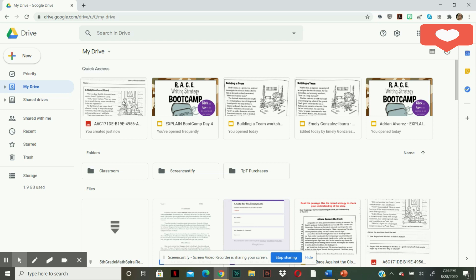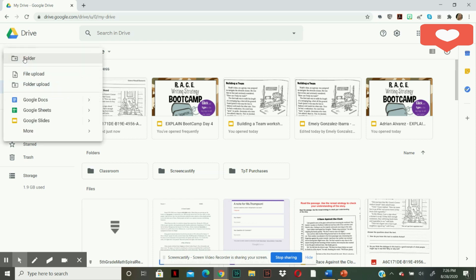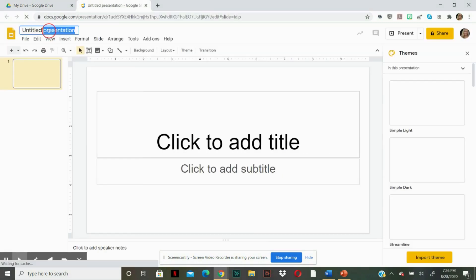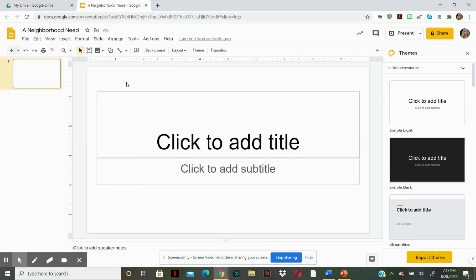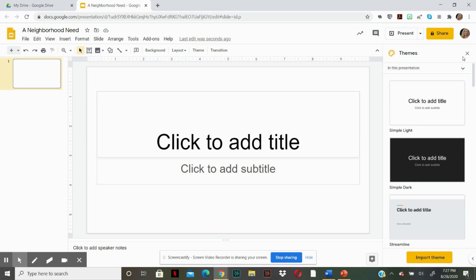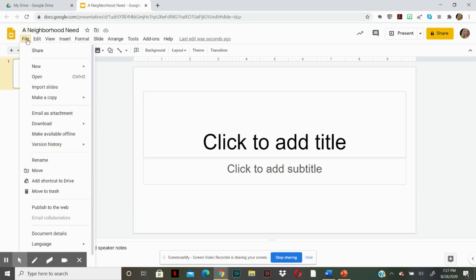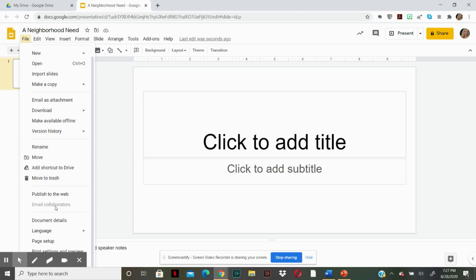Now what we need to do is create a new Google slide. And then you can name it, whatever the assignment is. We need to change the size of the slide to fit a piece of paper, a letter size piece of paper. So we're going to go to file. We're going to drop down here and go to page setup.